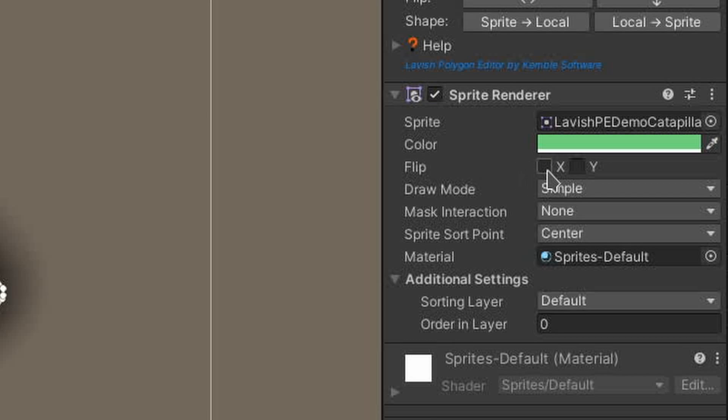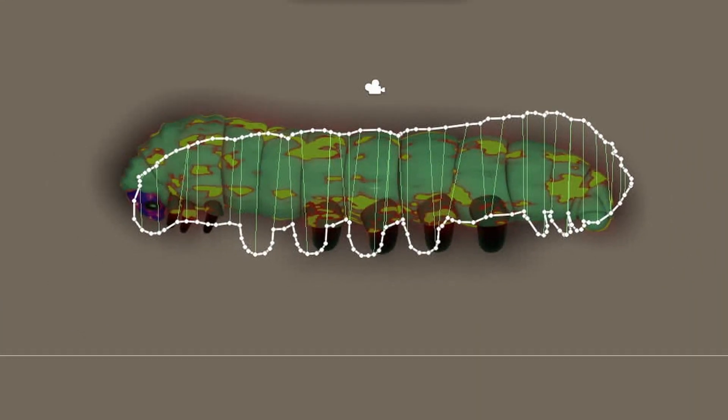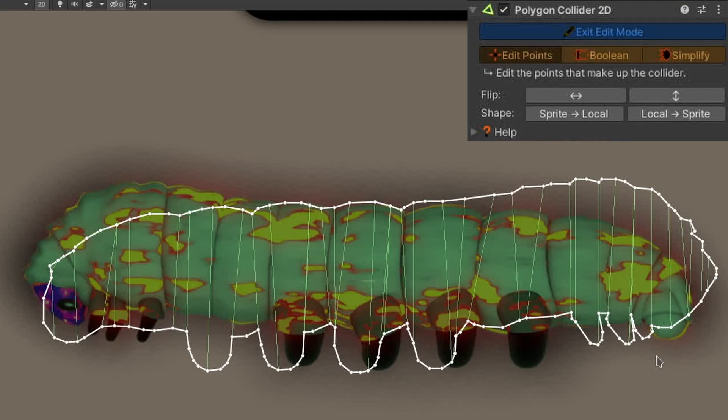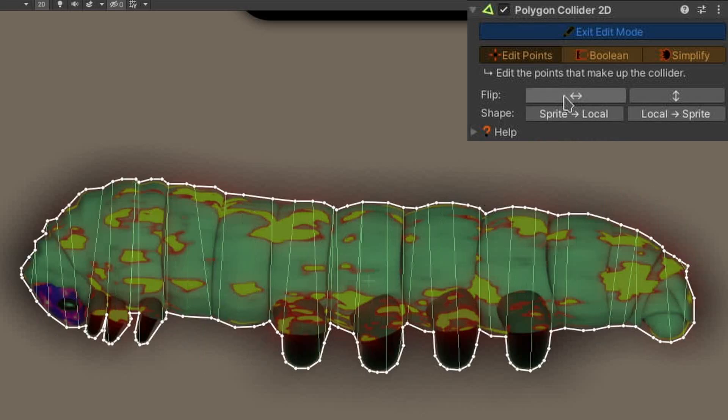Now, in the SPRITE renderer component for the caterpillar, I'll set the FLIPX property to CHECKED. Note how the polygon collider no longer lines up with the sprite. This problem is very easy to solve. Just press the HORIZONTAL FLIP button in the LAVISH polygon editor.